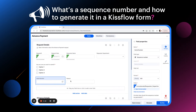There are many other advantages of using a sequence number as well. Let's see how we can configure a sequence number in a form. This is an advanced payment form and to add a sequence number, I'm going to create a sequence number field and name it serial number.